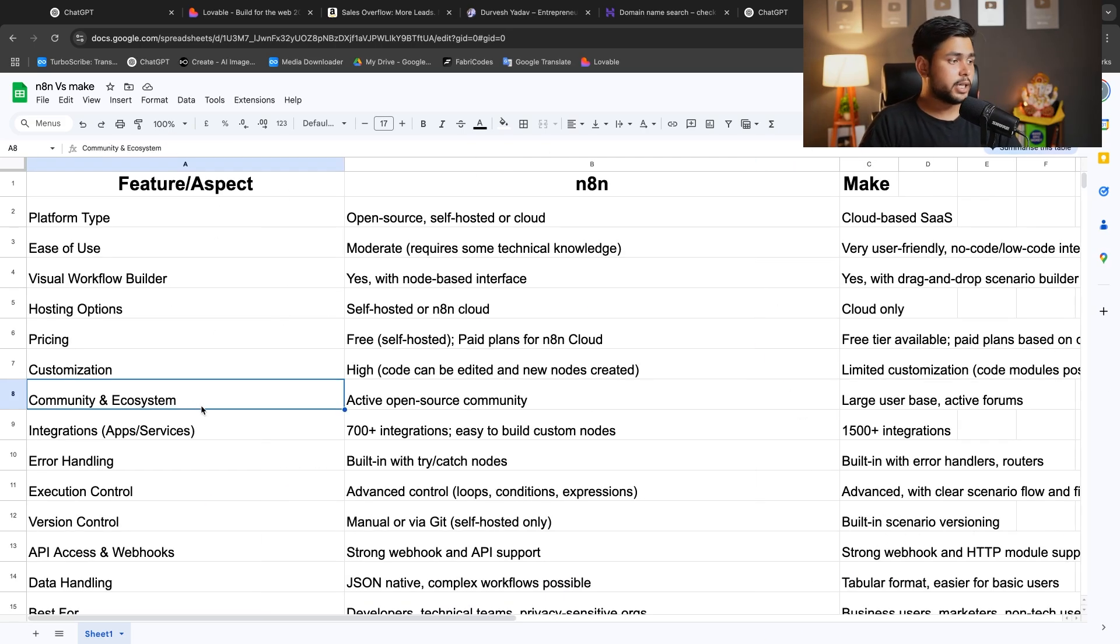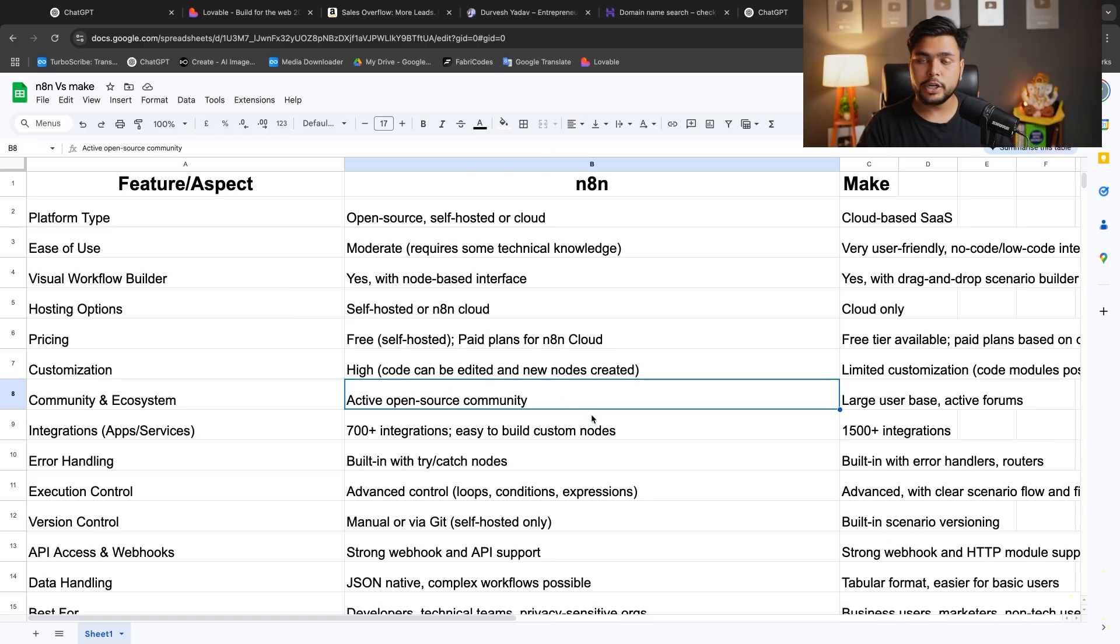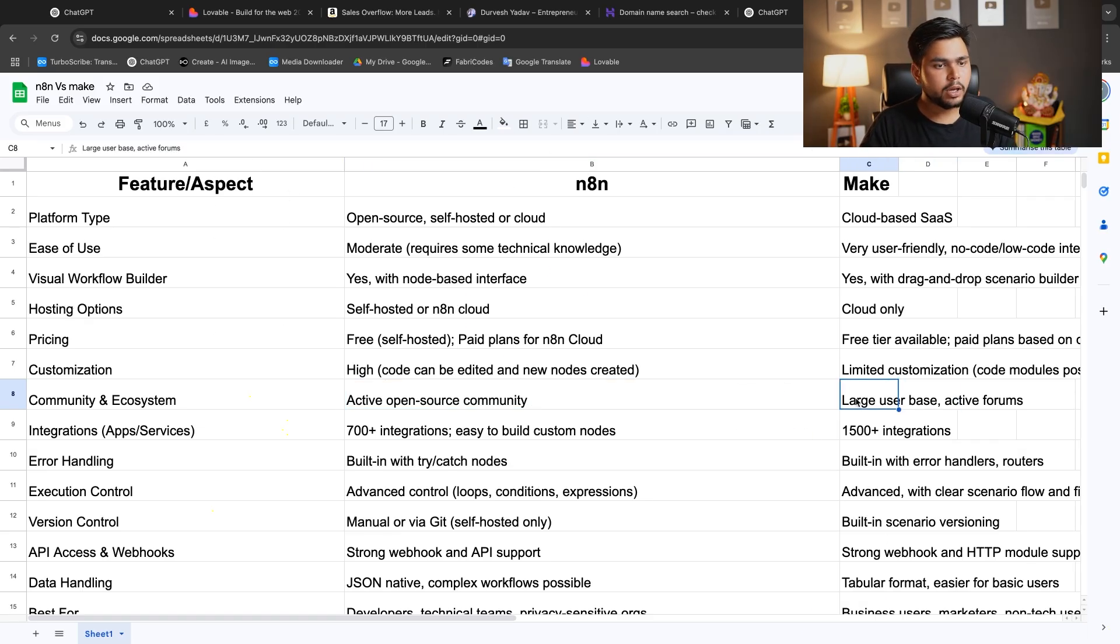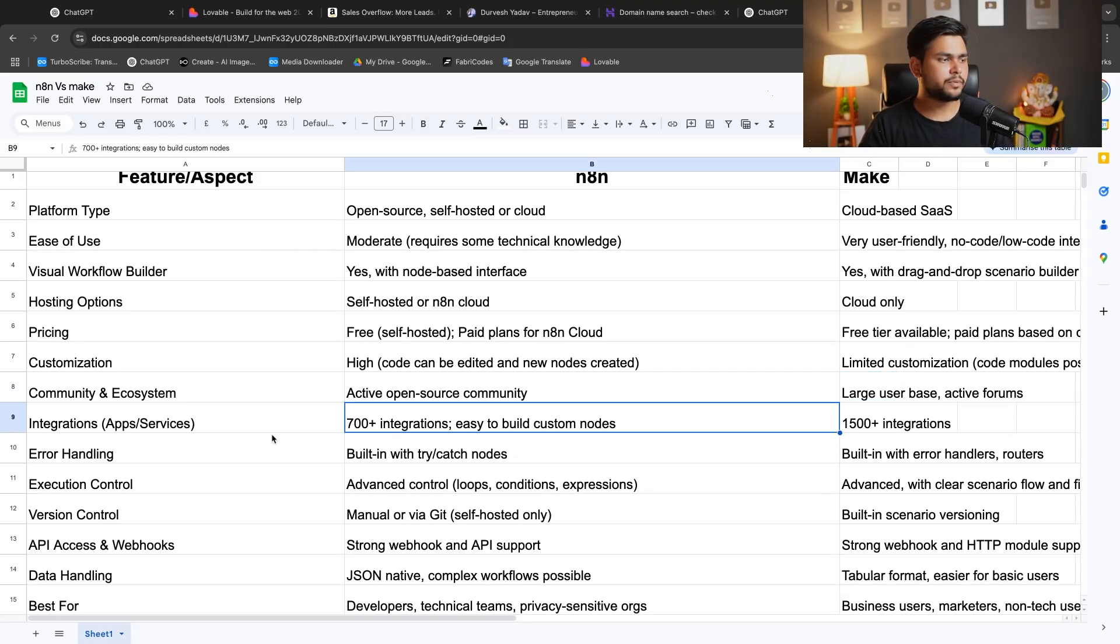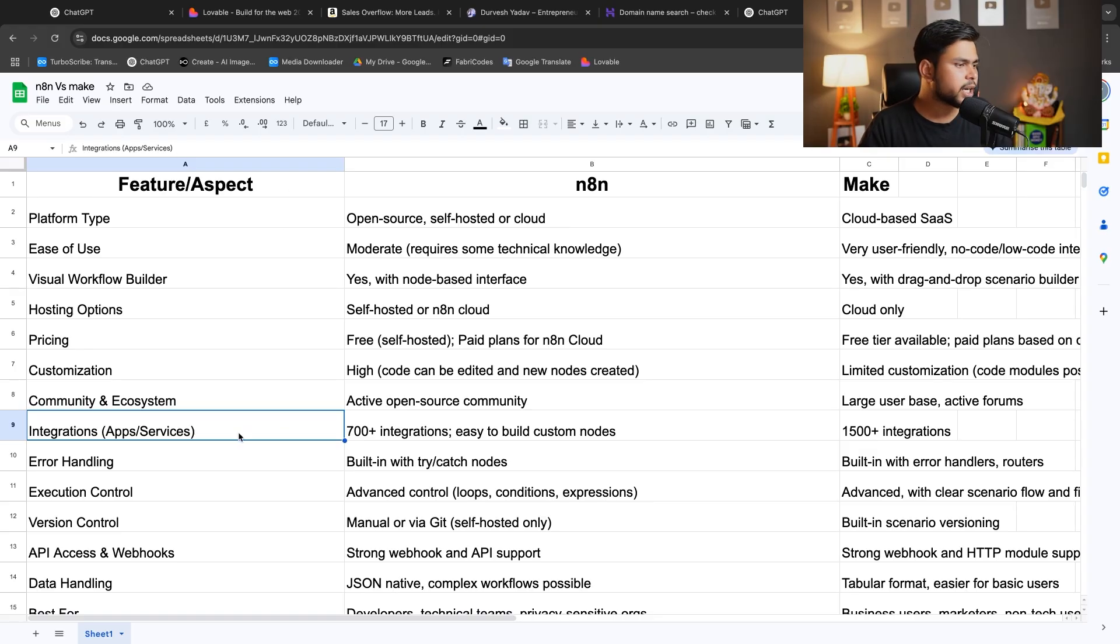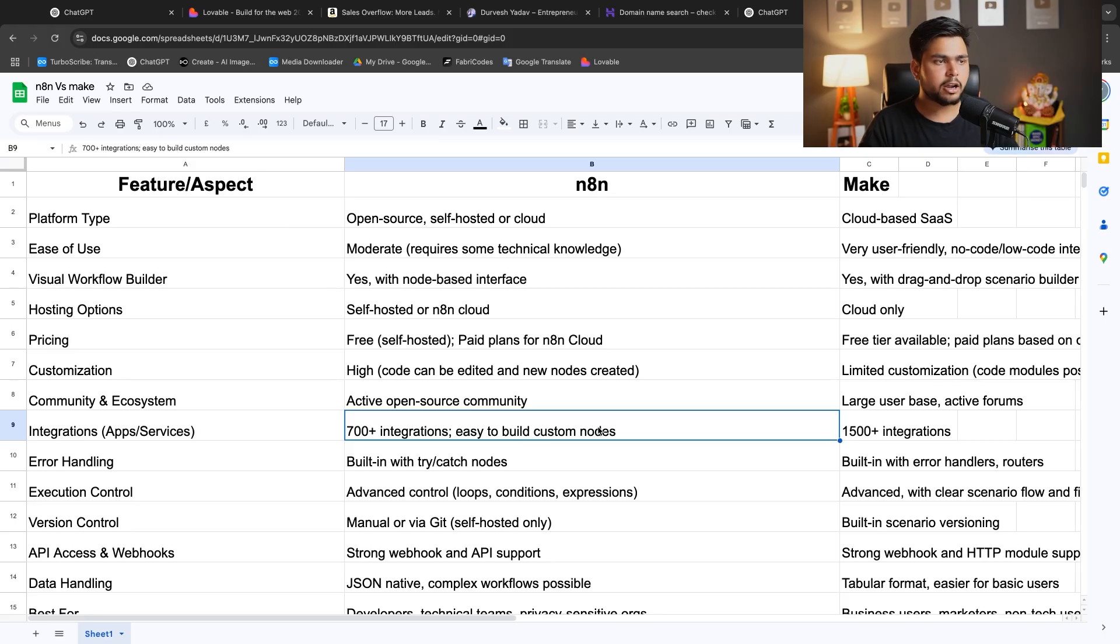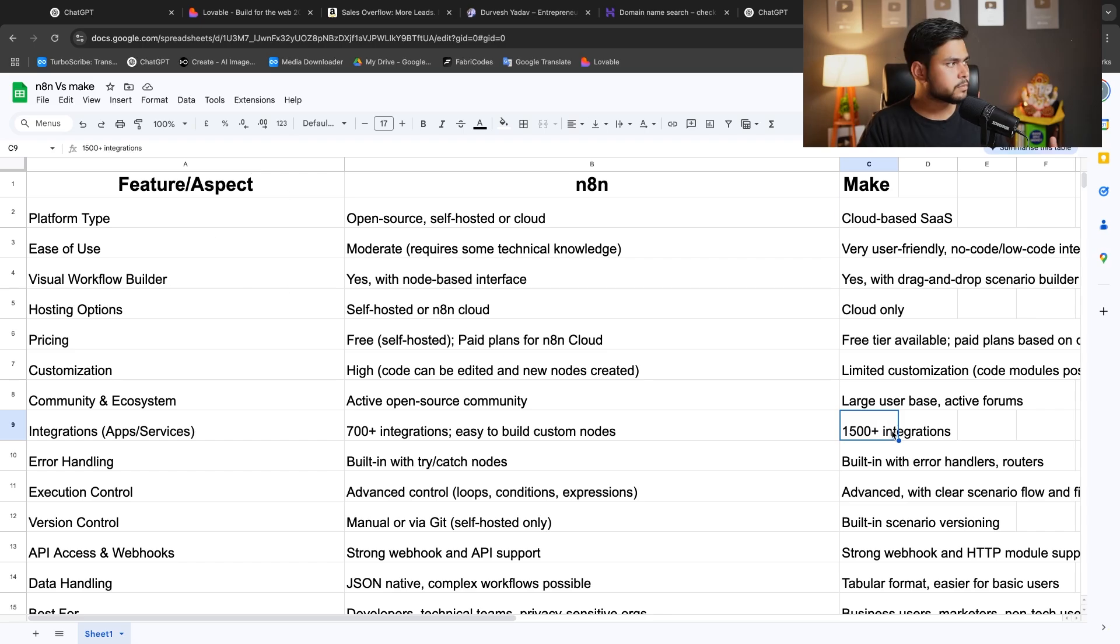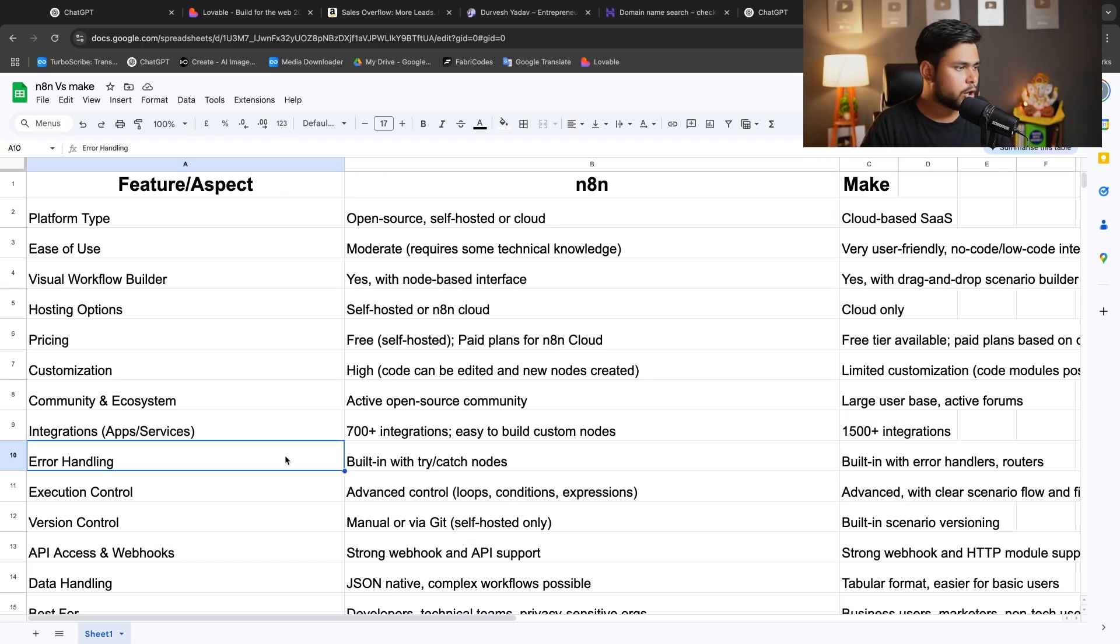If we're talking about community and ecosystem, here is the open source community that will provide you help anytime you need. Here is a large user base and active forums. You can go to the forums and they will help you in Make. For integrations, 700 plus integrations you can build on N8N and 1500 plus integrations you can build on Make. That is a good thing Make has.